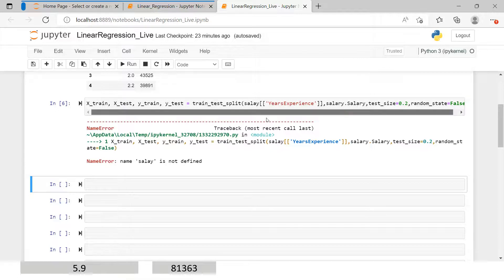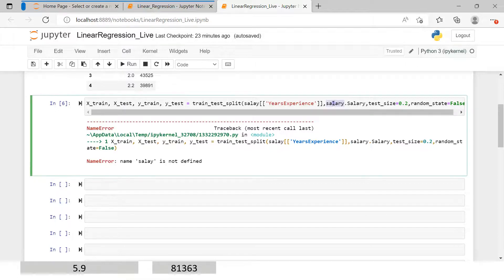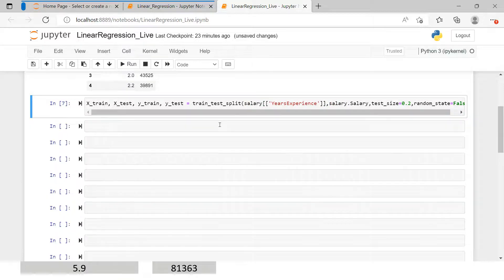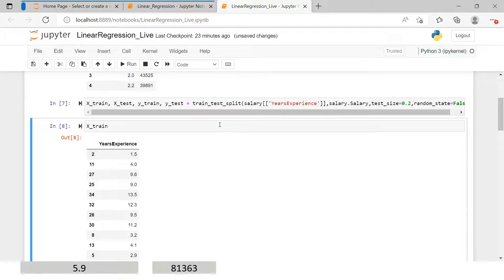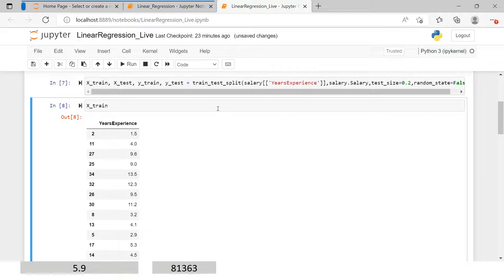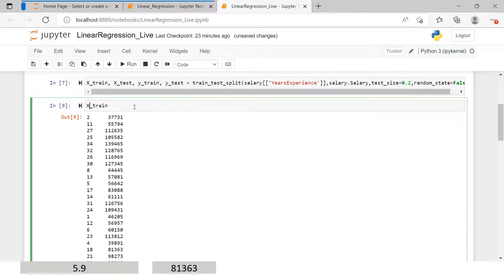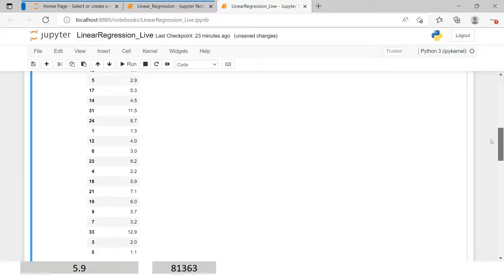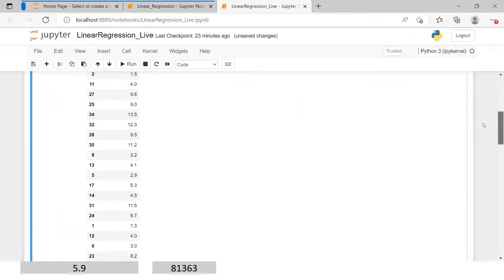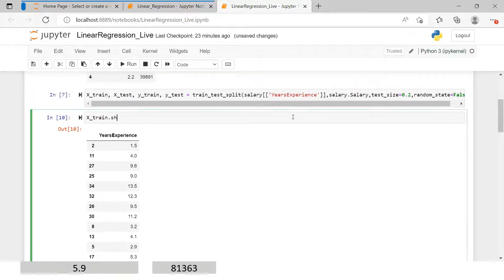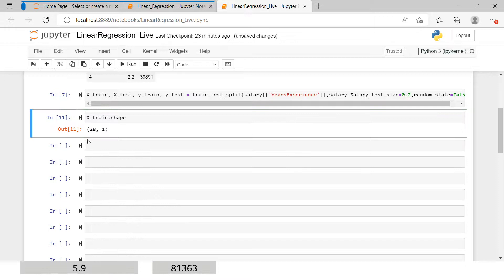There was a misspelling — it was looking for 's-a-l-a-y'. Now it is fixed. If you look at the data, x_train has only years of experience, and y_train has the salary. Looking at x_train shape: out of 35 rows, 28 are considered under training and 7 are under test. You can validate that by checking y_test — and yes, 7 records are there. We are now done with splitting the data.